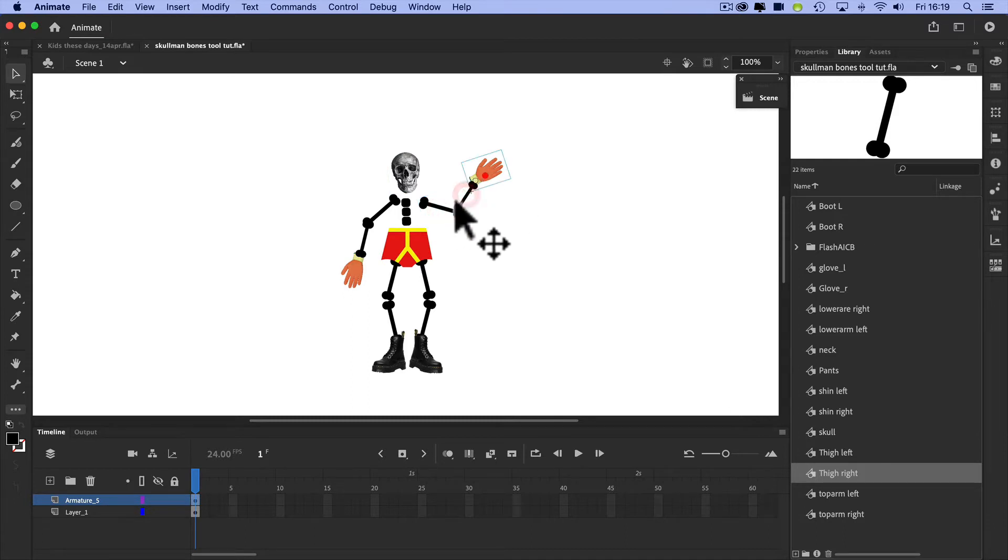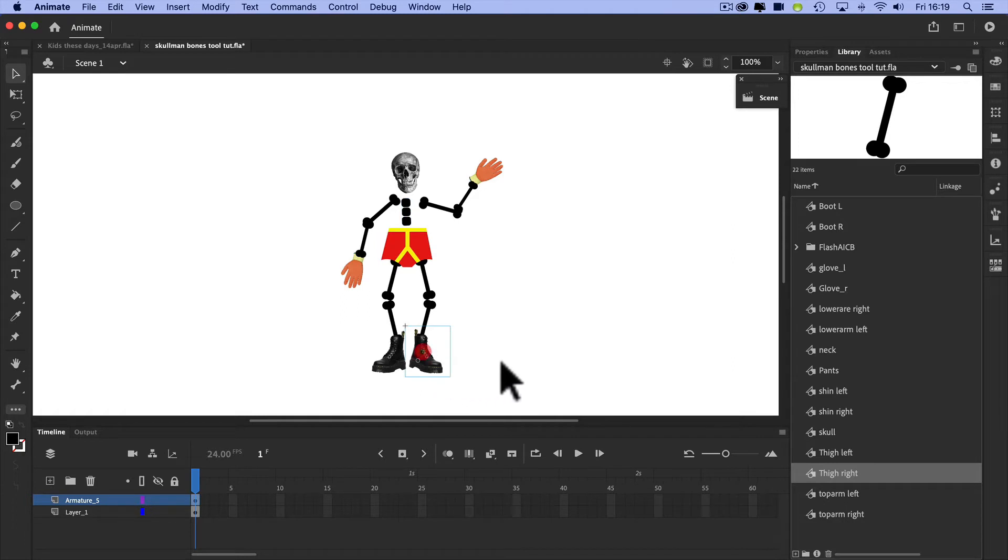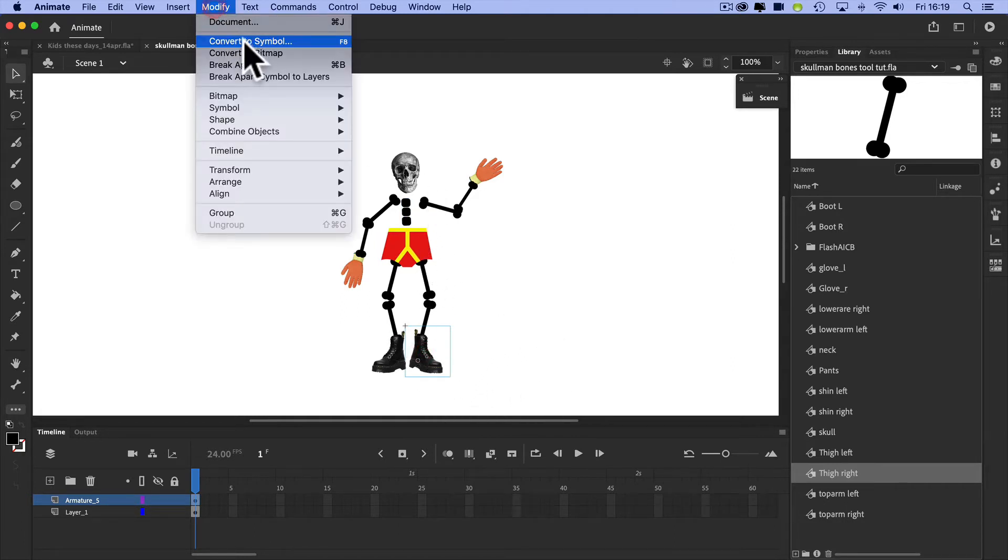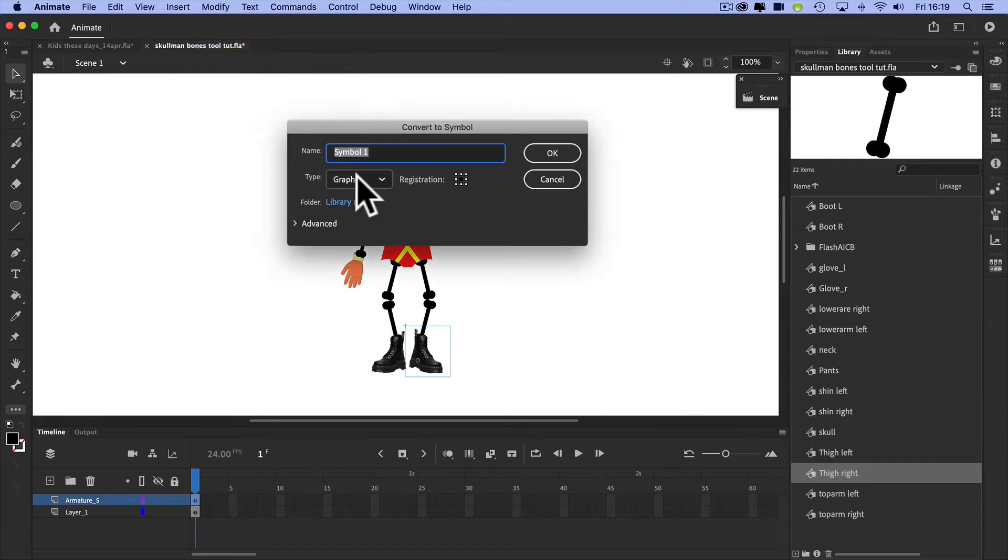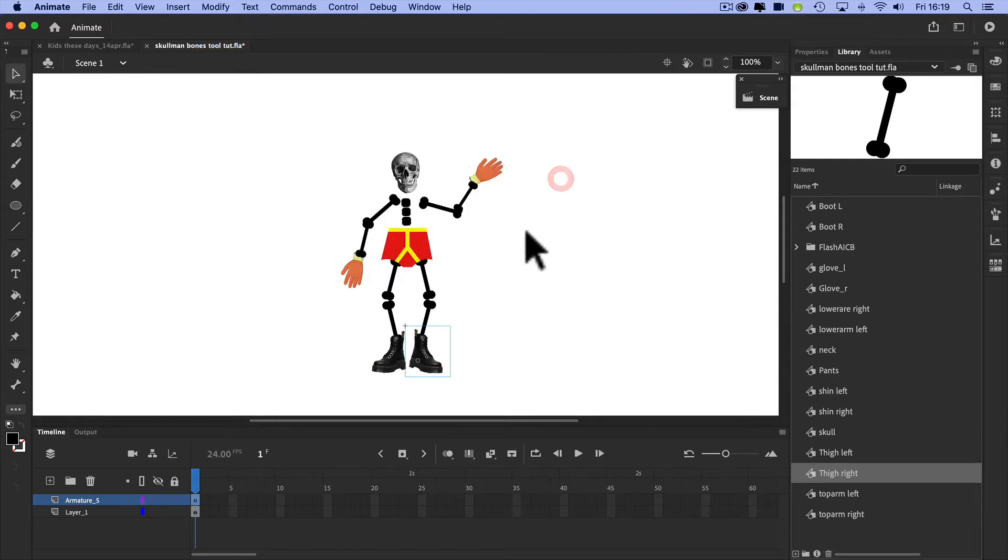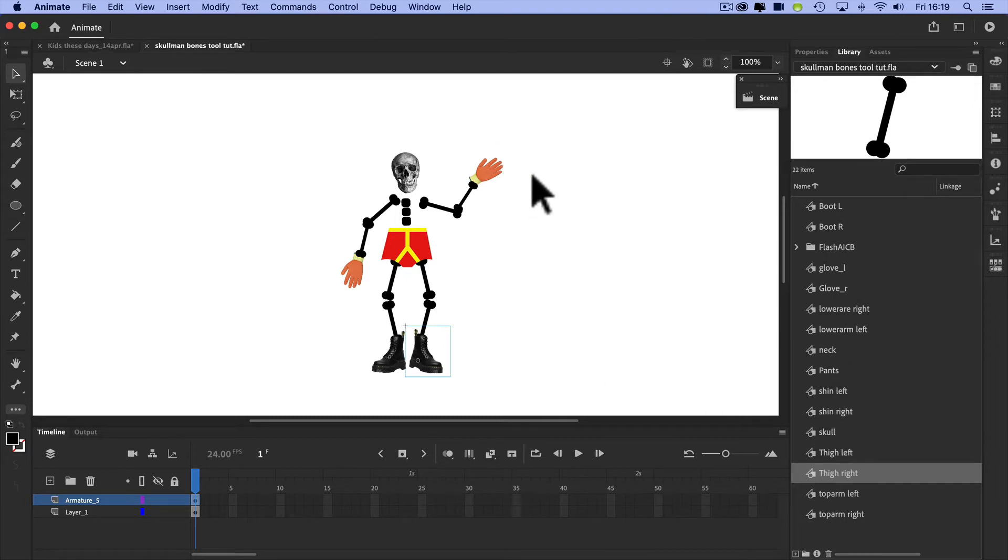They've all been converted, so modify, convert to symbols, and they're graphic symbols. I've got them all connected here. It took a bit of a while to get them in, but essentially what I've done, I've got them all connected here.